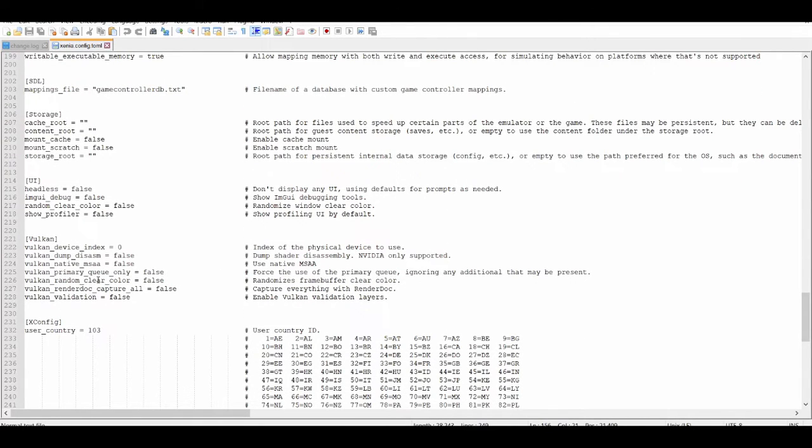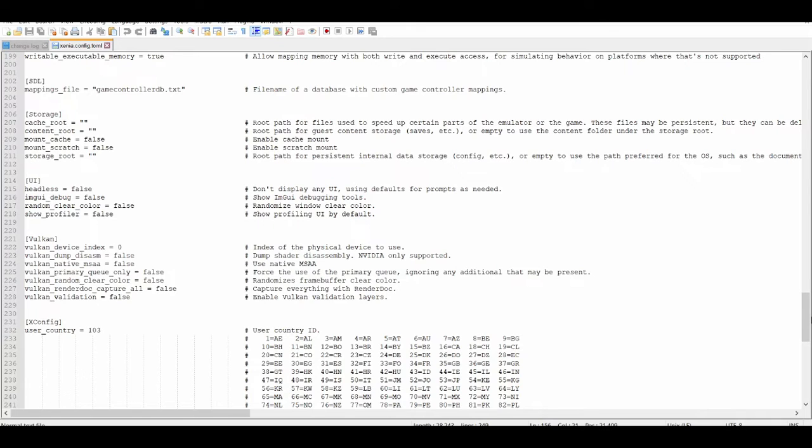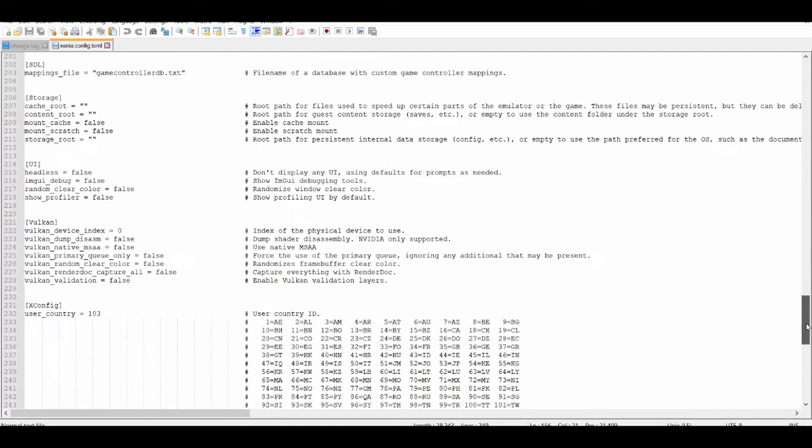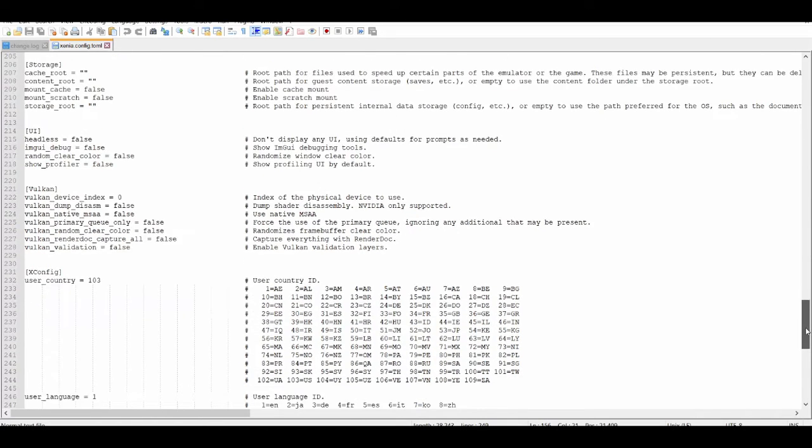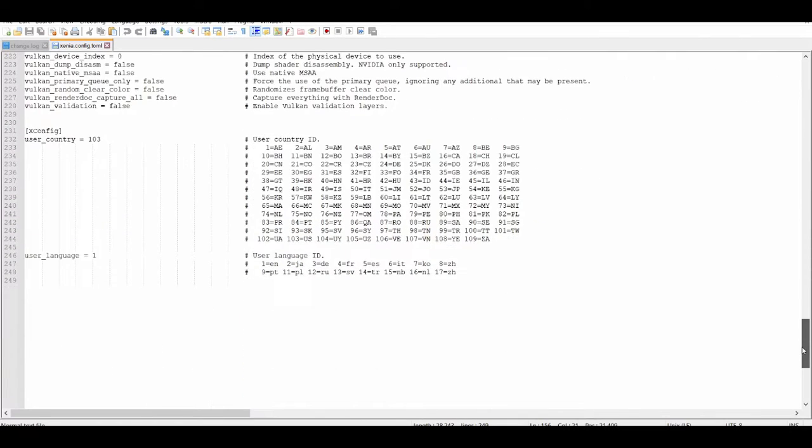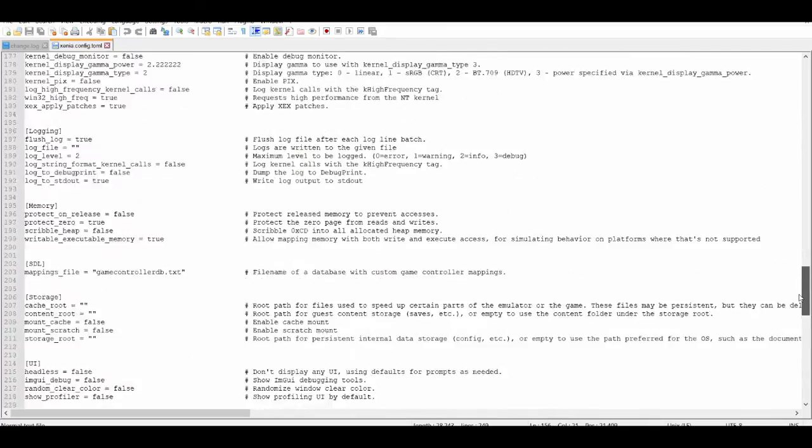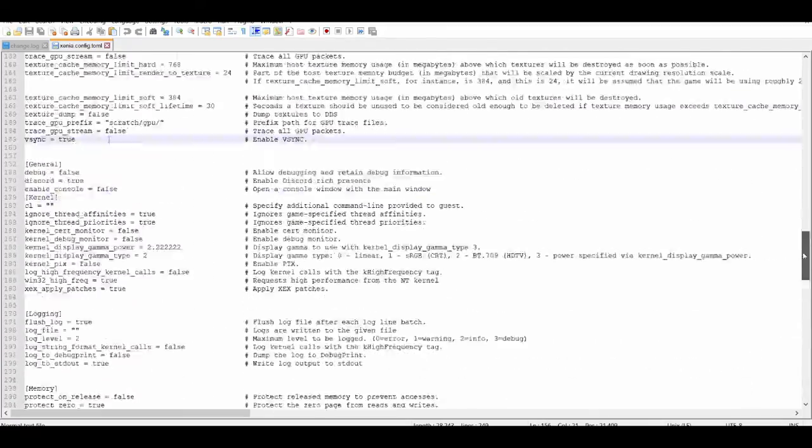As you can see right here, Vulkan is disabled due to the fact that it's more recommended to use D3D12 on the Xenia emulator. If I'm not mistaken, Vulkan's kind of in beta stage right now. This whole emulator is still in beta, but Vulkan is not at the point where it's playable for most games.